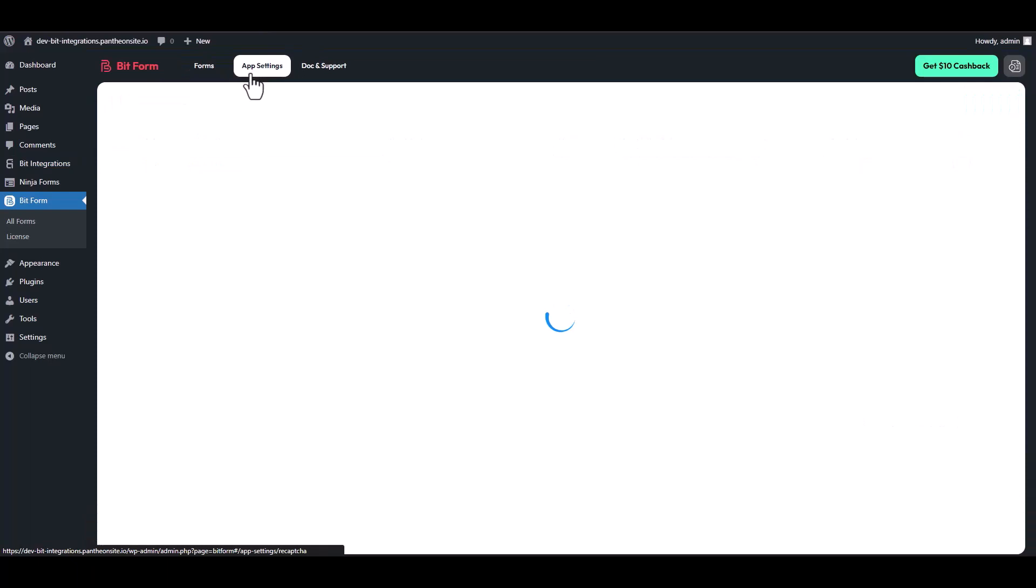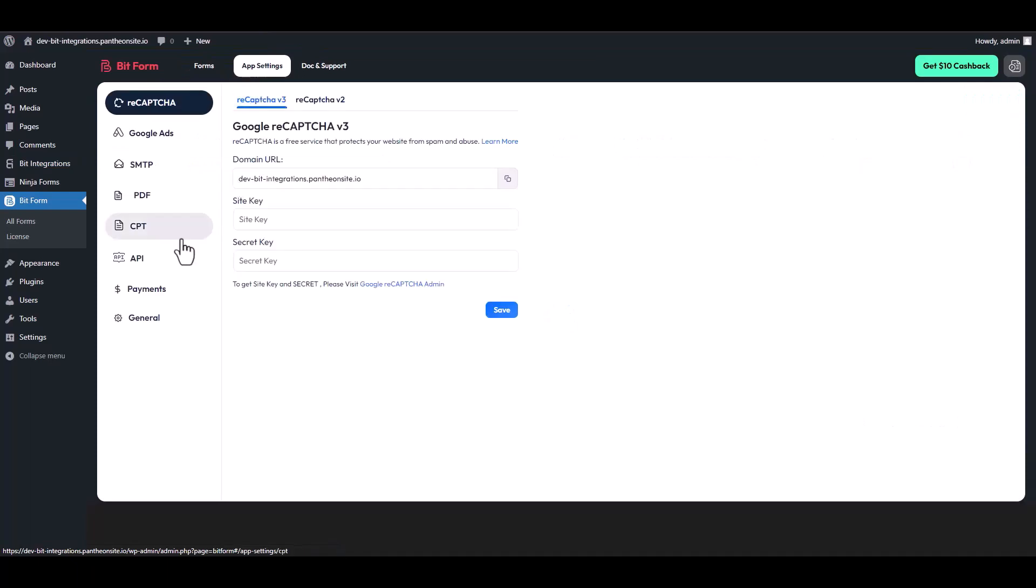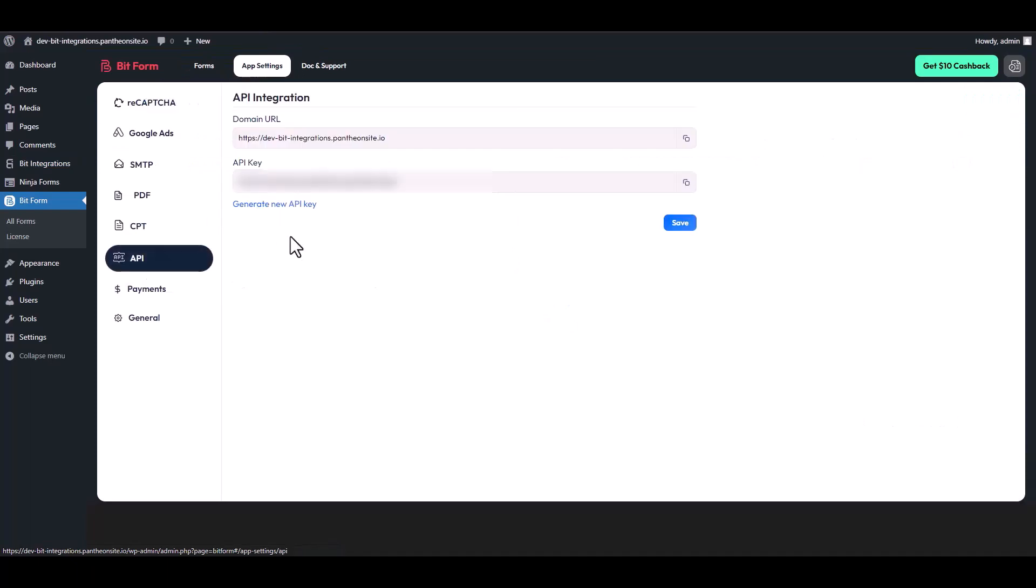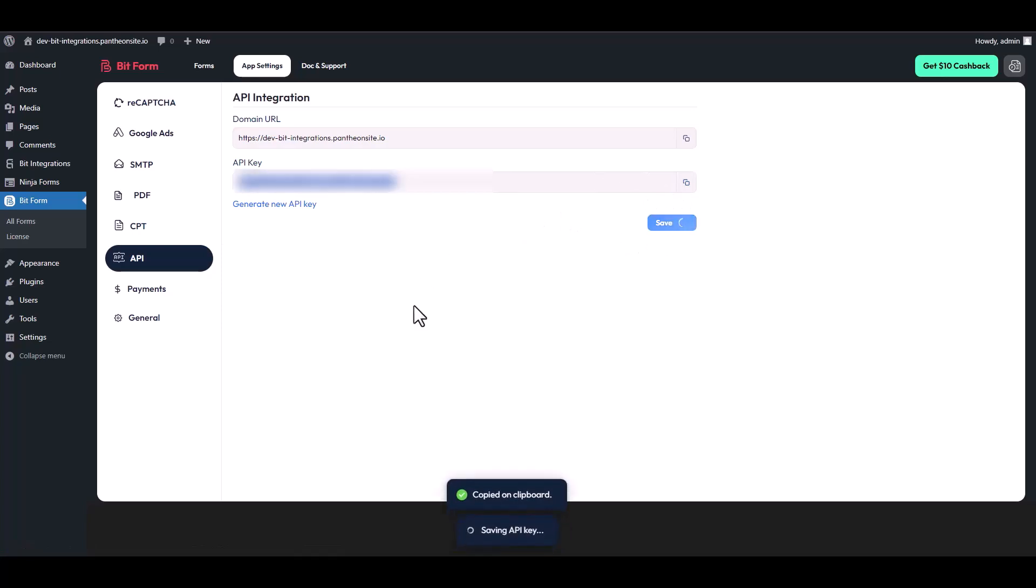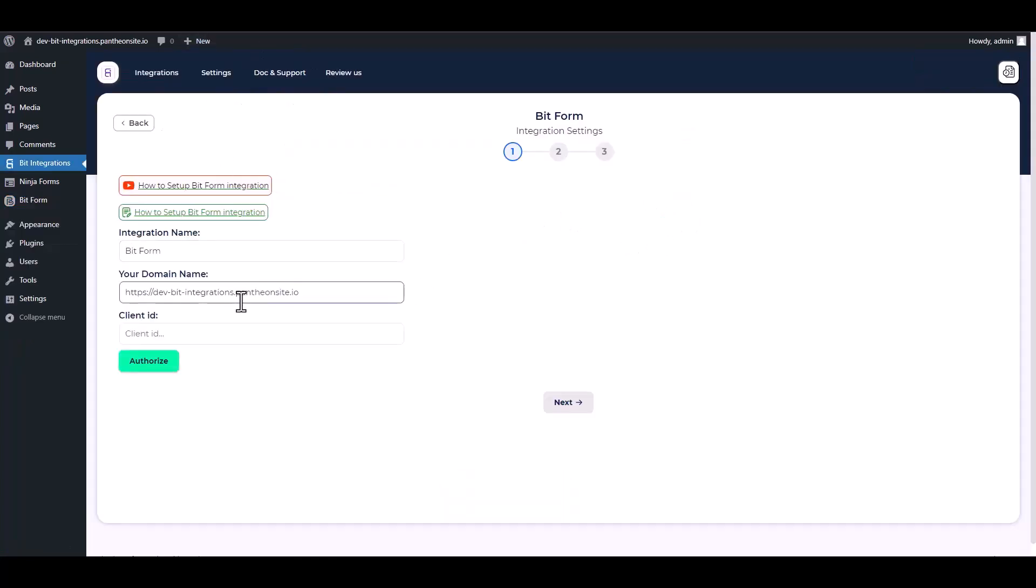App settings, API. Copy the API key and save it. Then go to the Bid Integrations dashboard and paste it into the client ID.